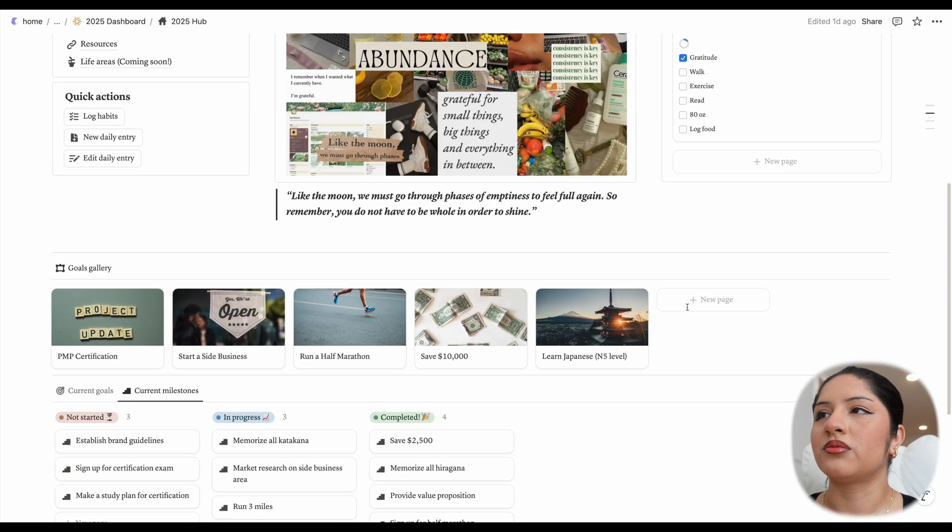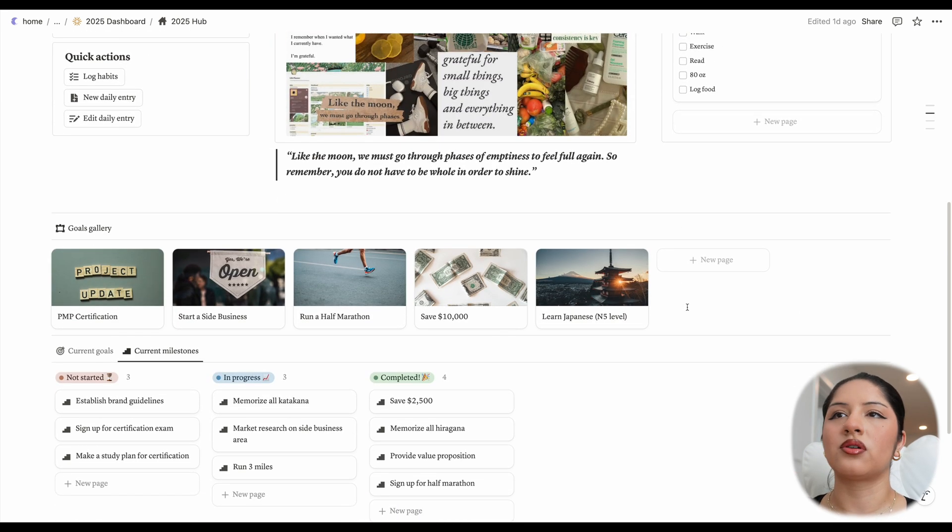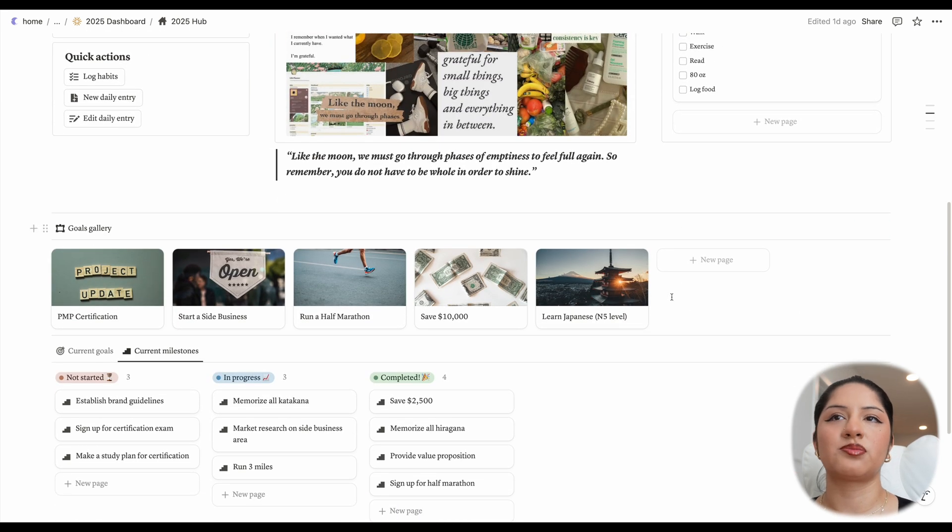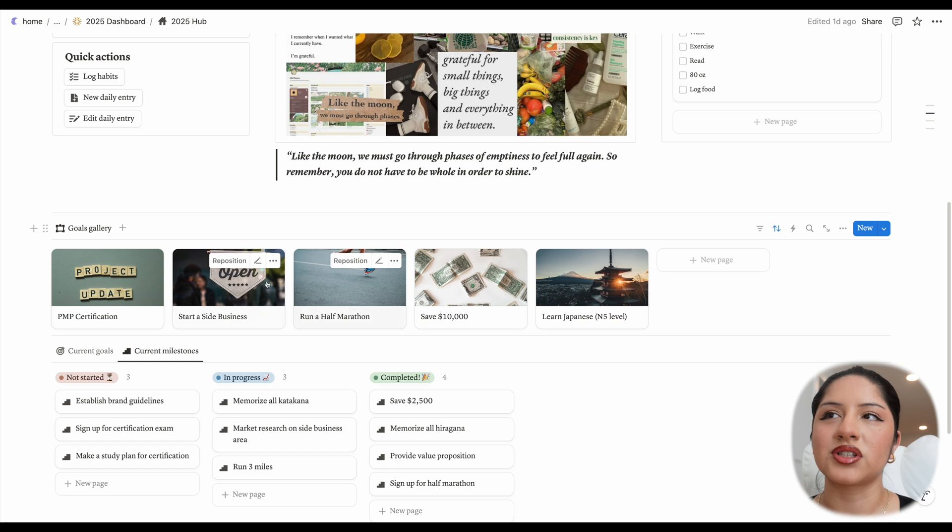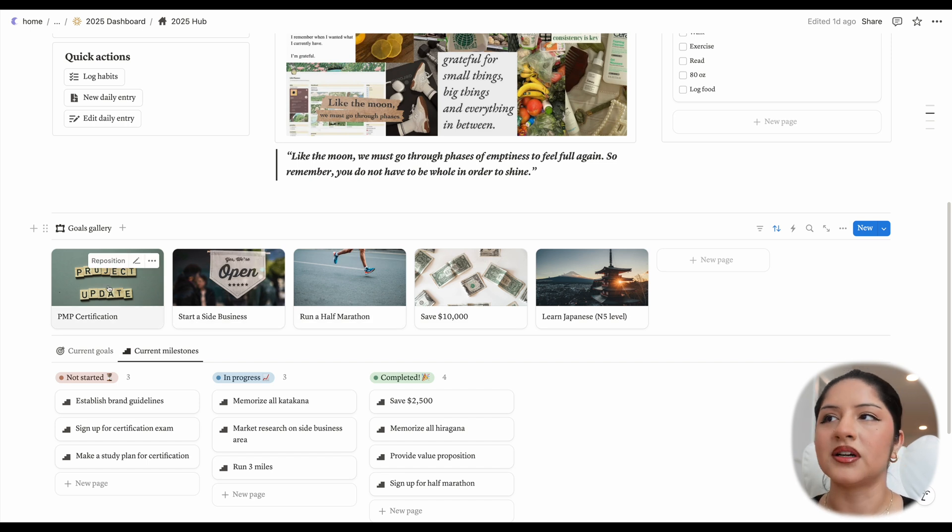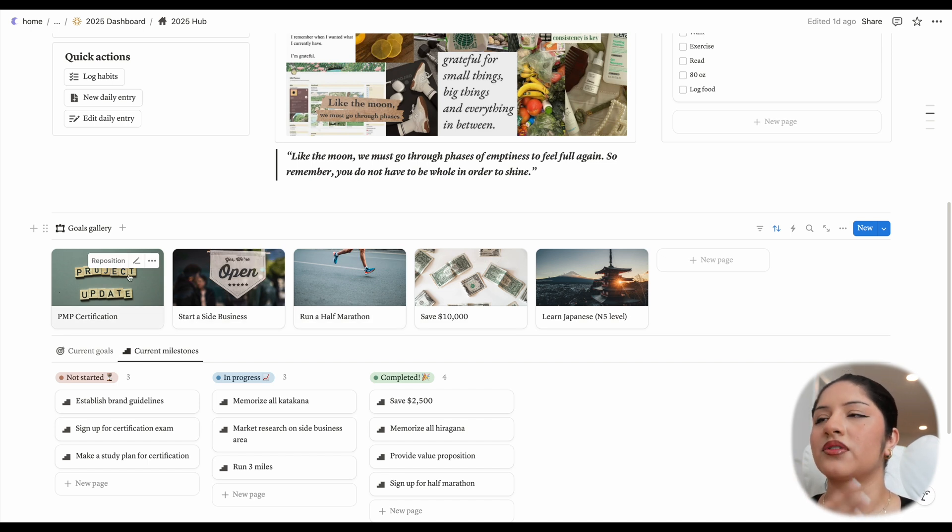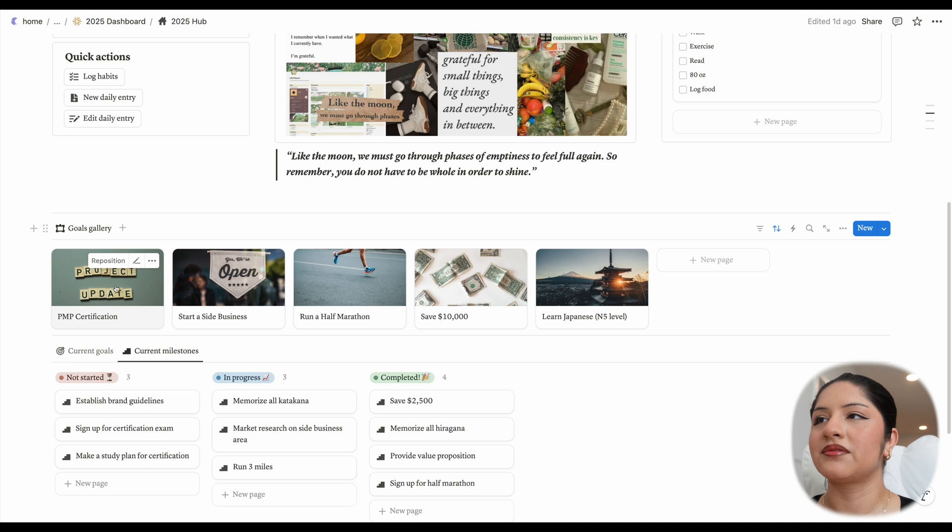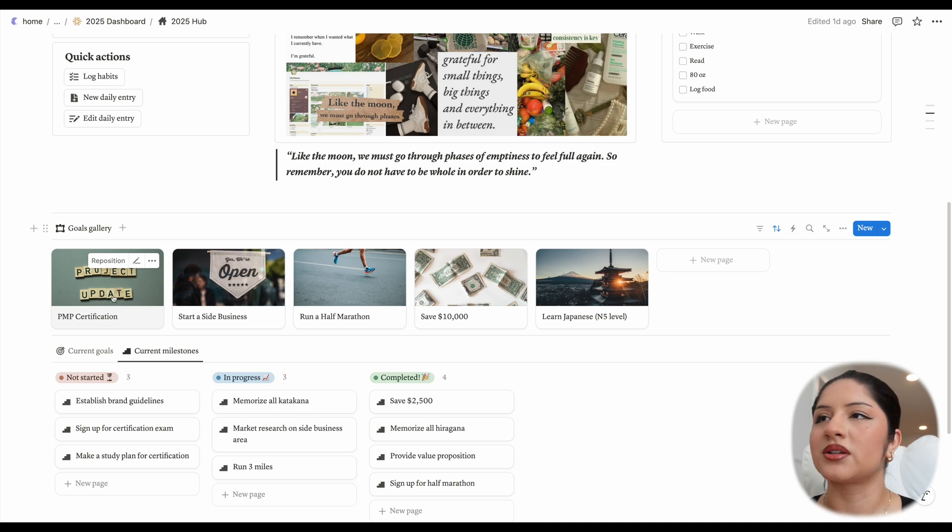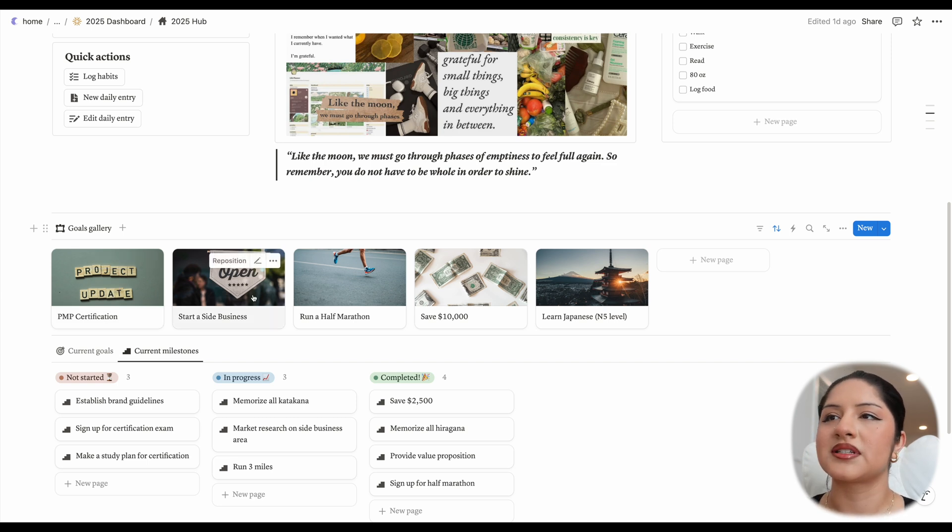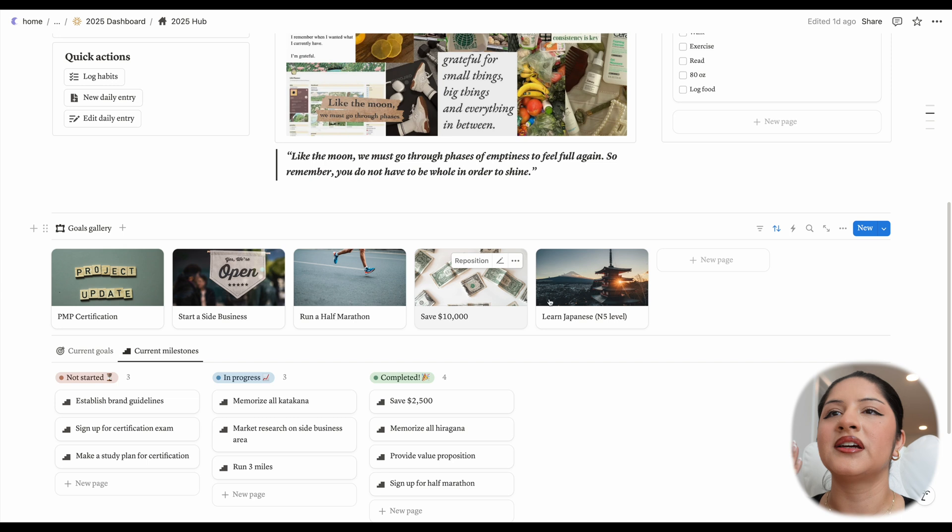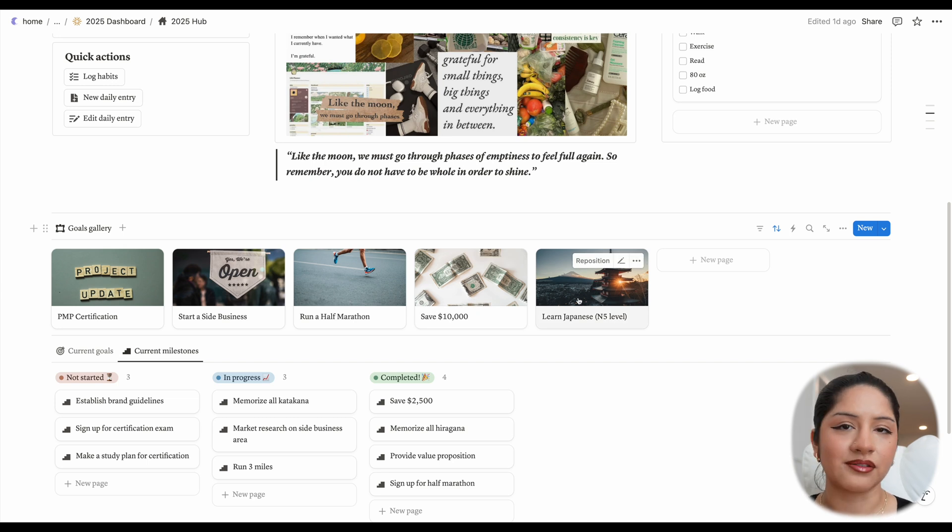If we scroll down, we can see that we have the goals gallery, which is pretty much just a vision board, but more focused on naming a certain goal. So for example, here we have a project update picture for PMP certification, project management, starting a side business, running half a marathon, saving money, and learning Japanese to the N5 level.